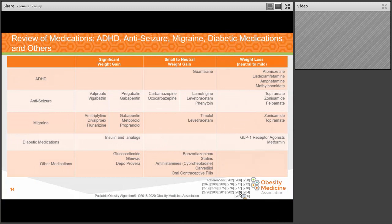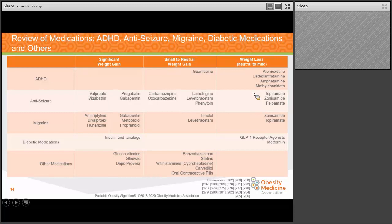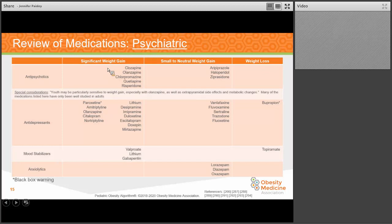From the pediatric algorithm, there's a wide range of common conditions for which children may be on medications associated with weight gain. If you're seeing a significant BMI curve in a child on one of these medications, consider a transition to the neutral-to-mild weight gain category if appropriate, or have a conversation with the prescribing practitioner. In particular, psychiatric medications — including antidepressants, antipsychotics, and mood stabilizers — are associated with a significant amount of weight gain. If appropriate, consider transitioning to medications with smaller weight gain potential, or those like bupropion or topiramate that may have a weight loss effect.